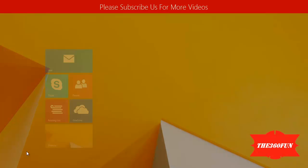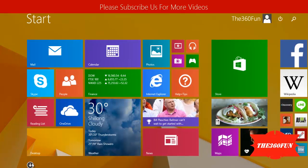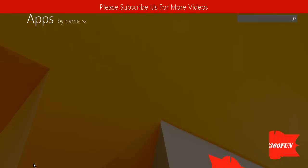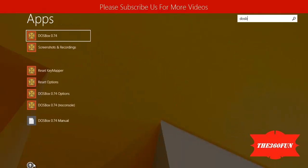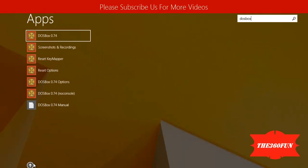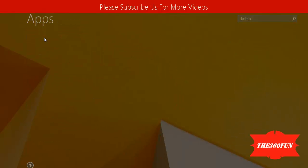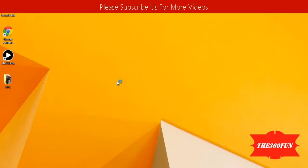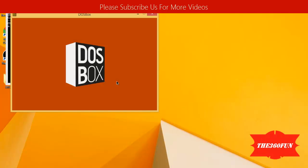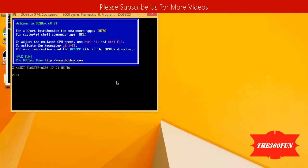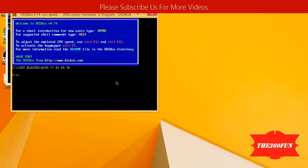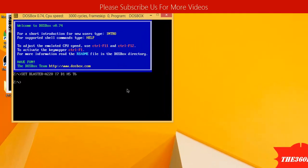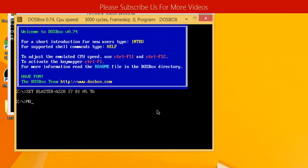First I'll be going to start and searching for DOSBox. After DOSBox is set up, I'll be typing in the mount command with the name of your drive, and then the operation.